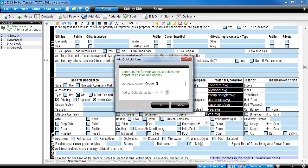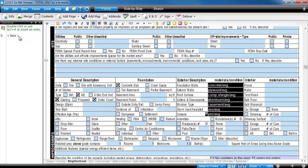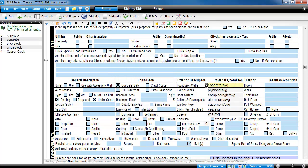The new quick list is then added as the next quick list in sequence for the topmost field used, in this case, the Foundation Walls field.